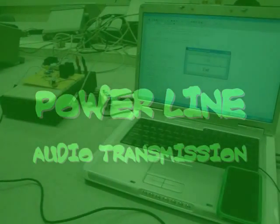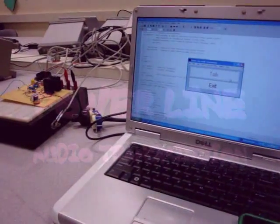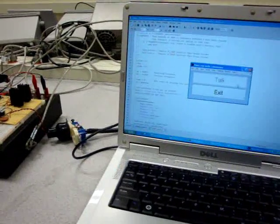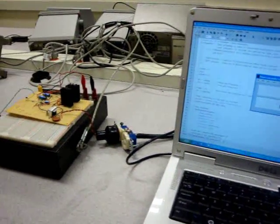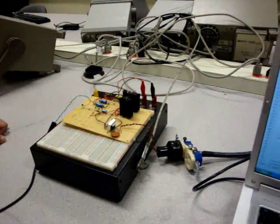This is Group 4's project. This is Powerline Audio Transmission. We're just going to discuss how we're going about doing this kind of transmission.